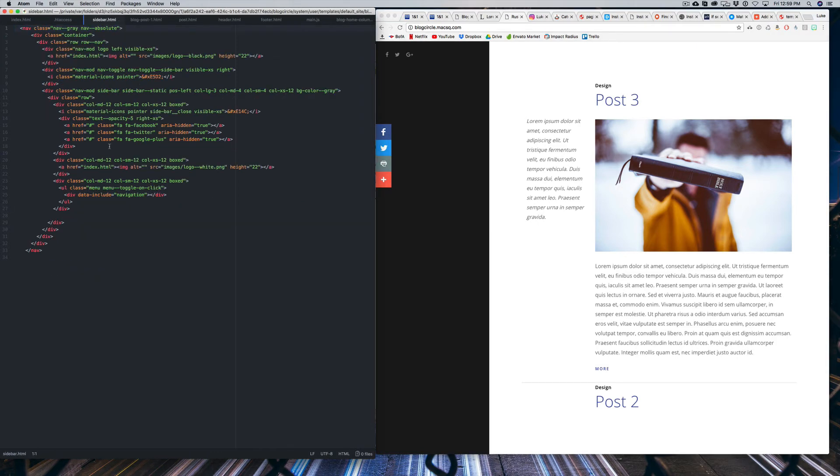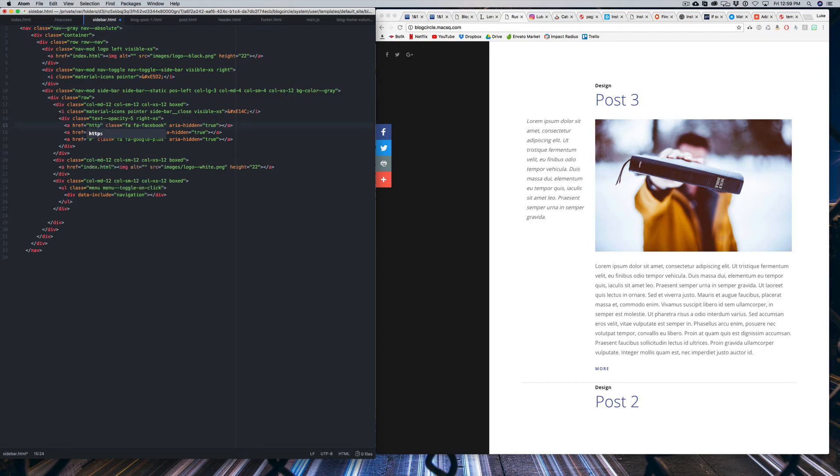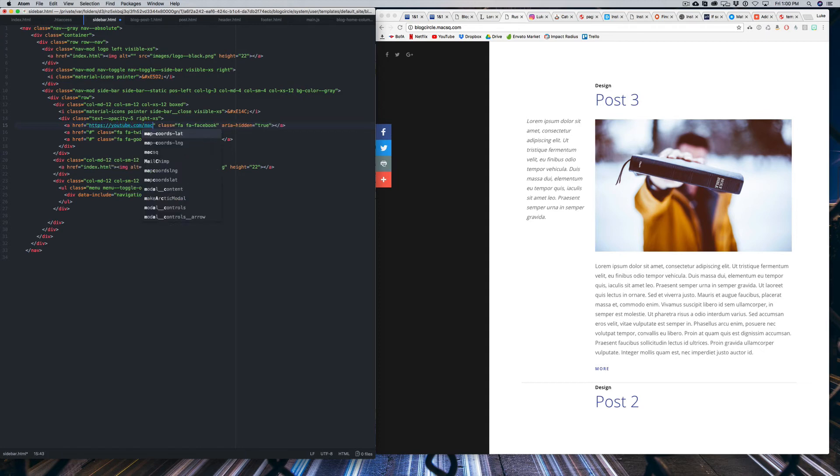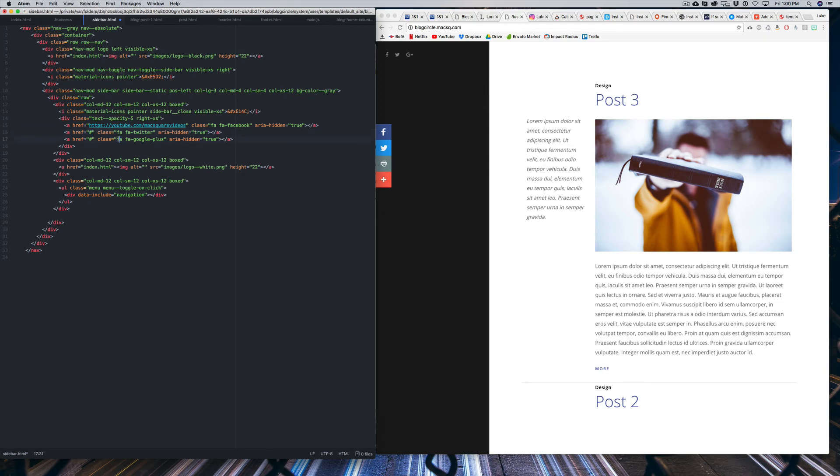So what you can do is head over there and then where you see these Facebook, Twitter, and Google Plus links, you can replace this hashtag with the link to your profile. So if this was a YouTube link, you could just say HTTPS colon forward slash YouTube.com slash MacSquareVideos. And then you would link to Twitter and Google Plus or whatever you're using there. Now, I believe this is using Font Awesome instead of Material Icons. So if you are trying to use a different social network, just look up Font Awesome Icons and you can replace that with that social network.